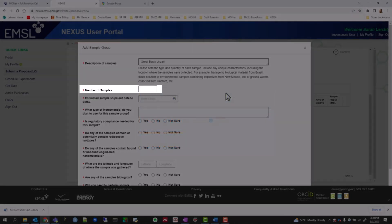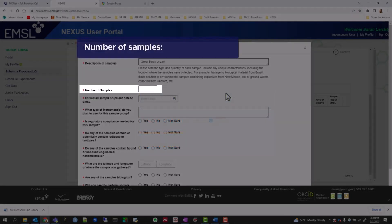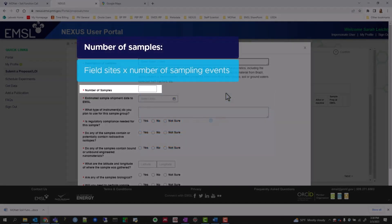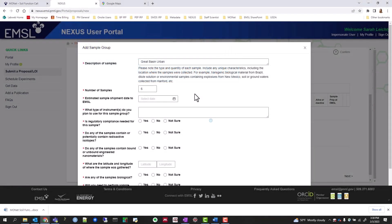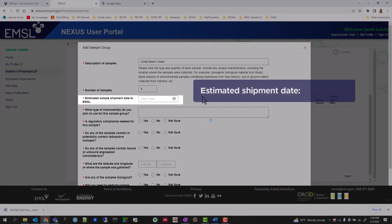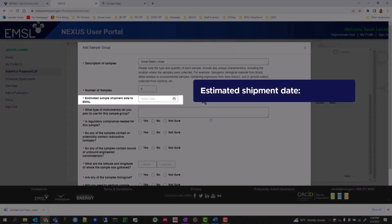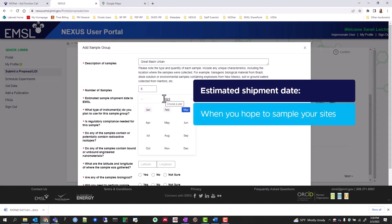For number of samples, estimate the number of cores by multiplying your field sites by the number of sampling events. Fill in the estimated shipment date by estimating when you hope to sample your sites. A more formal date will be established if your proposal is approved.